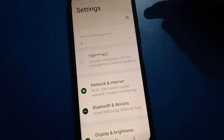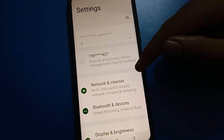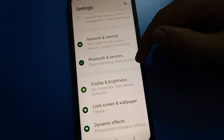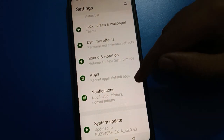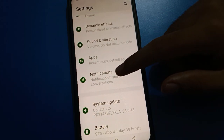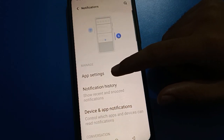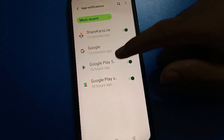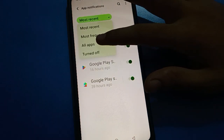After opening phone settings, you can see this type of interface. Scroll down here and open your phone notification setting — app notifications.